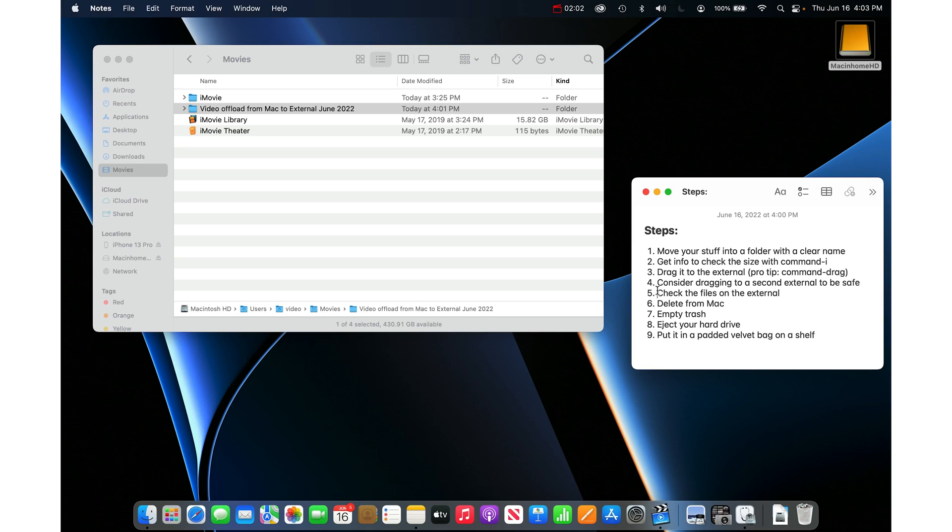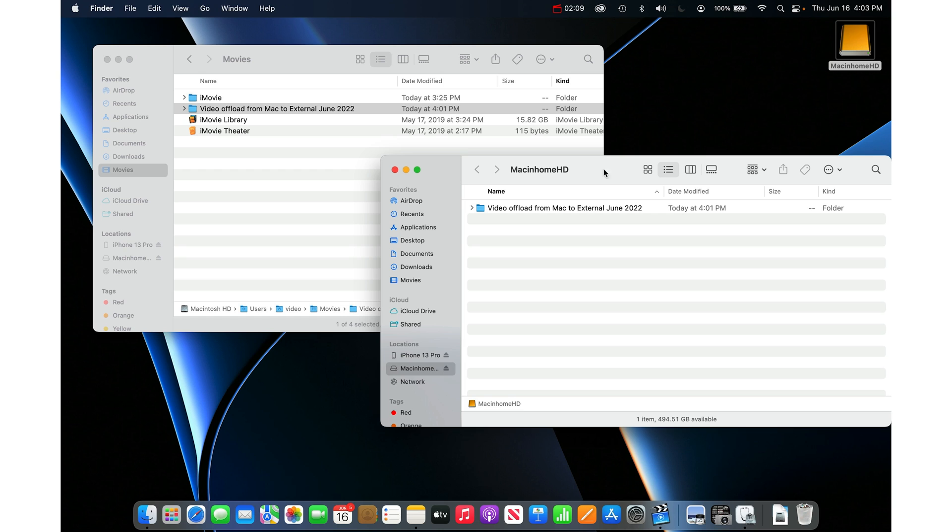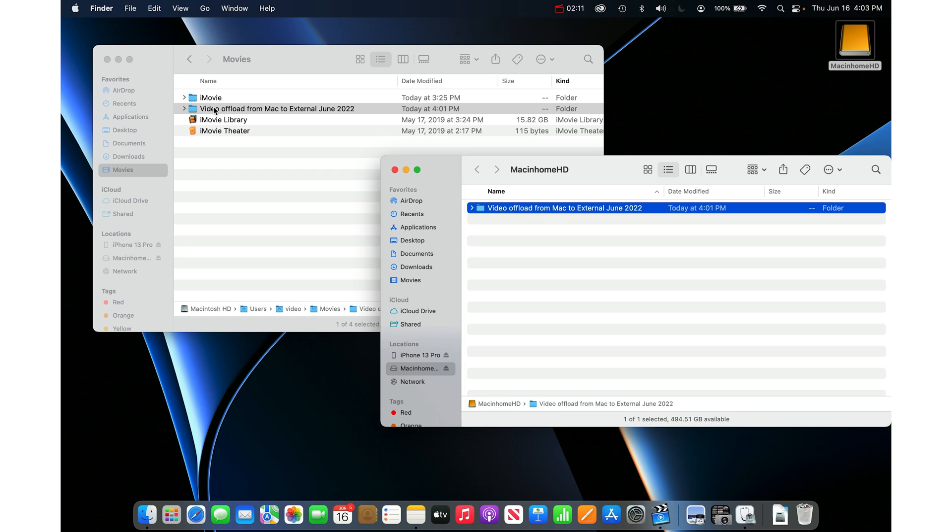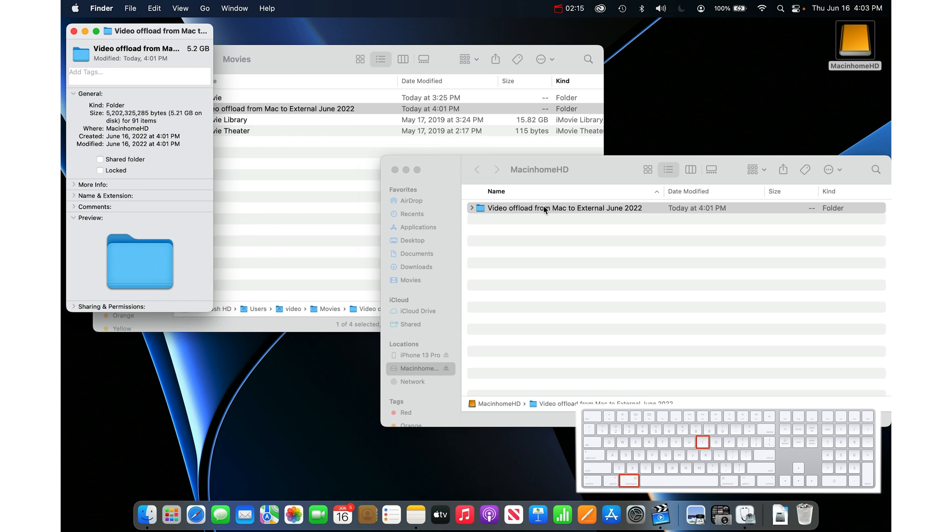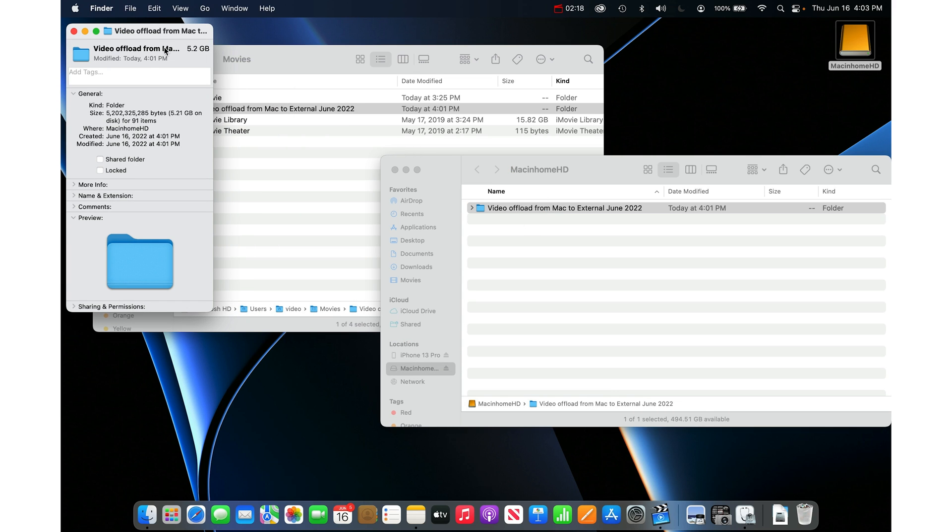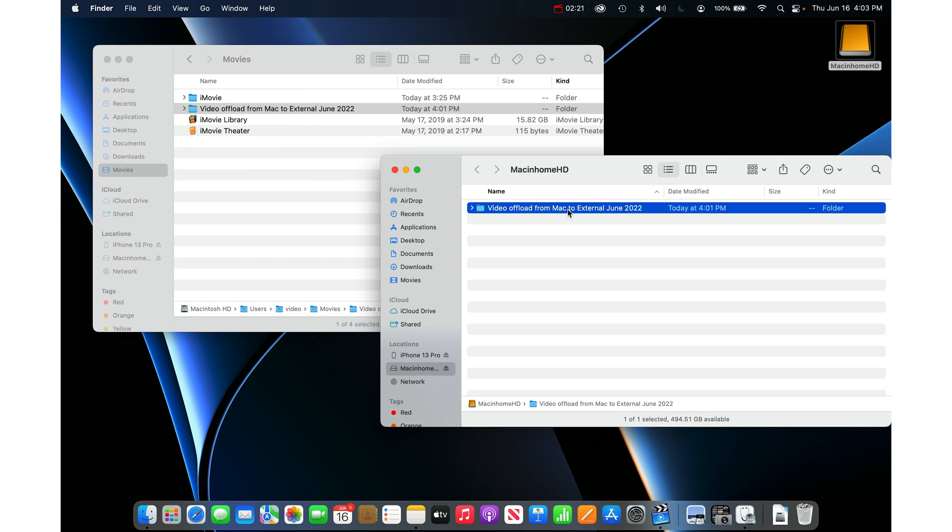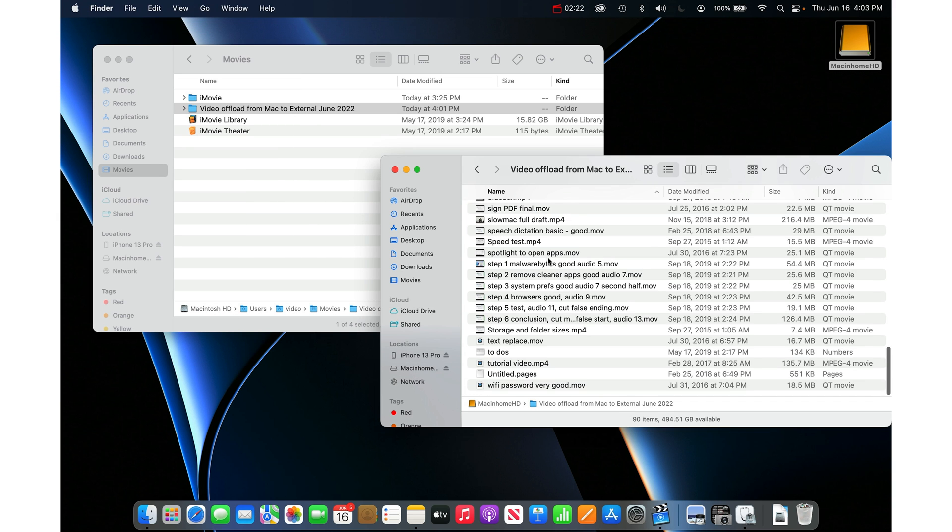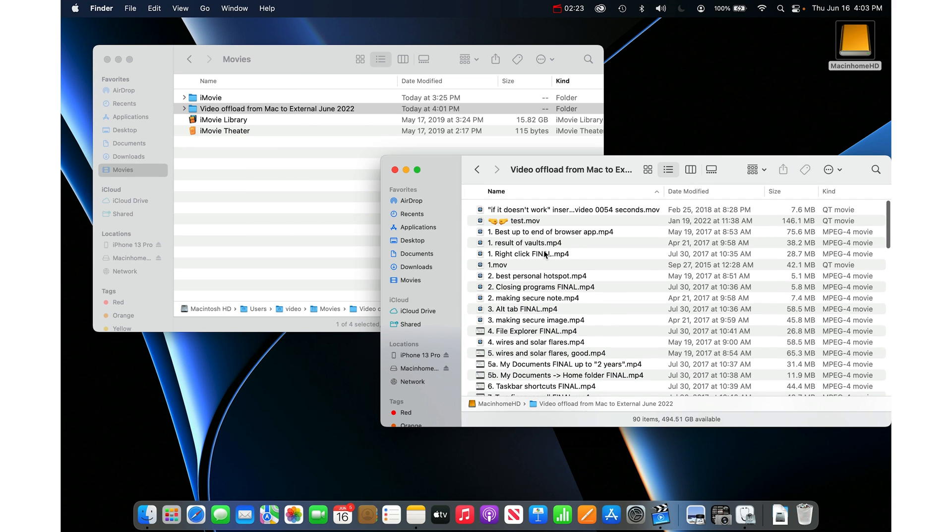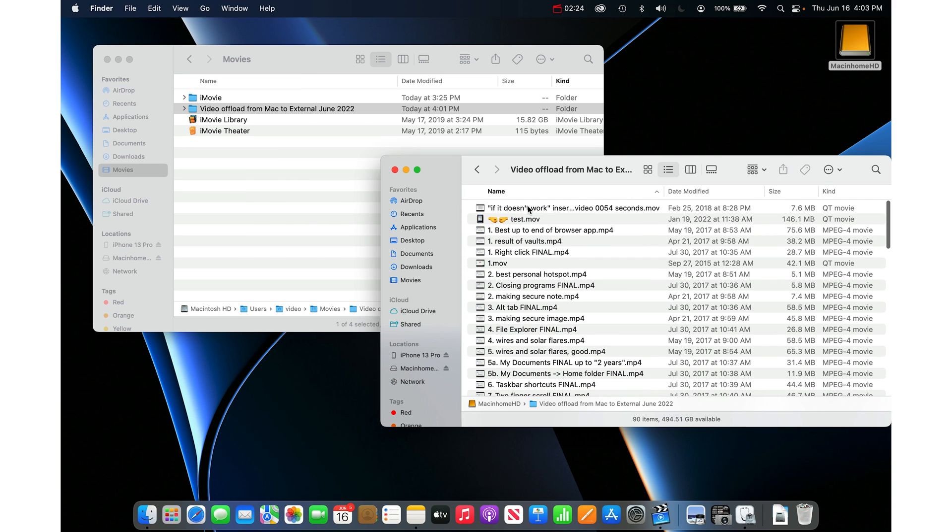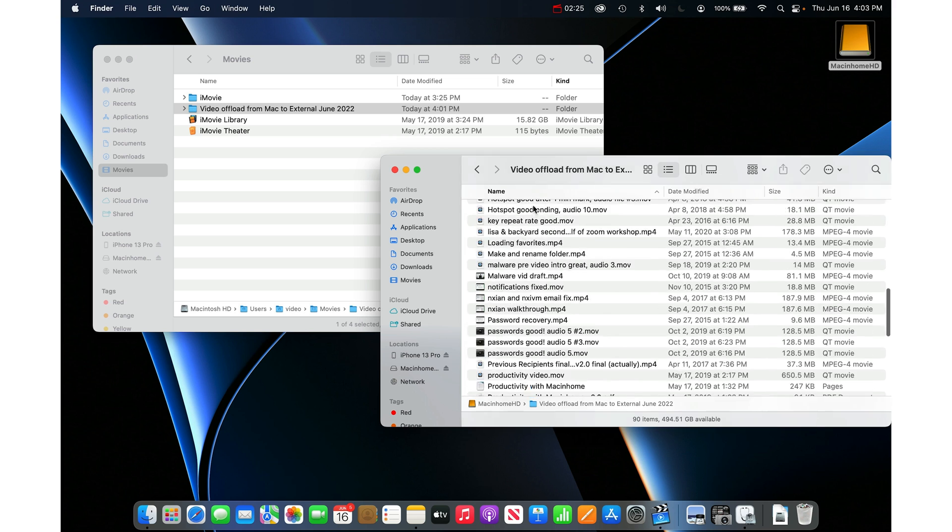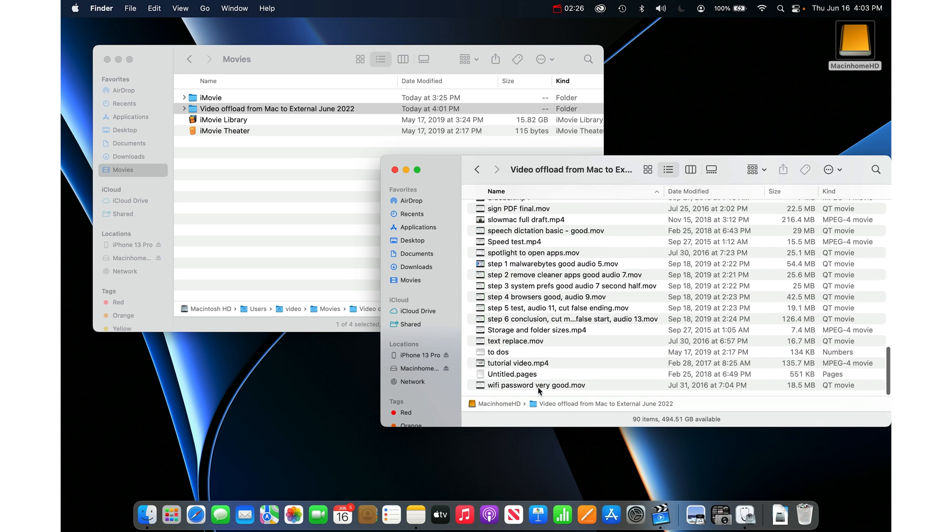So then step five, I would say check the files on the external. I like to do this for my own sanity and peace of mind. I'll go into the hard drive. Yes, it's got the same name. I would get info, command I again on this one. Check the size. Yes, it is the same size. I would even go into that folder and play some of these videos. I would play the top video and play the bottom video. Just make sure that everything is working as it should on the external.